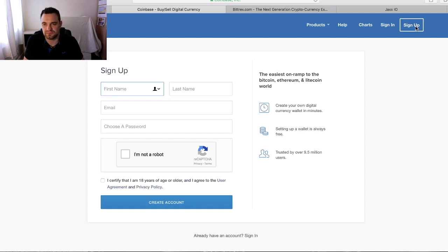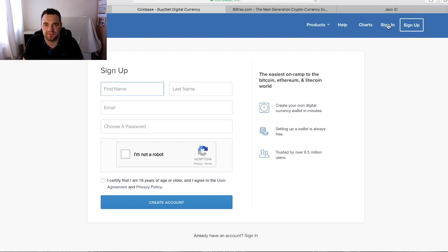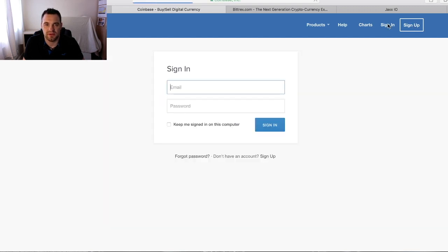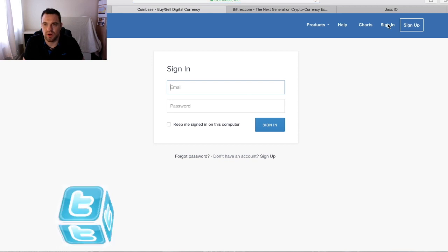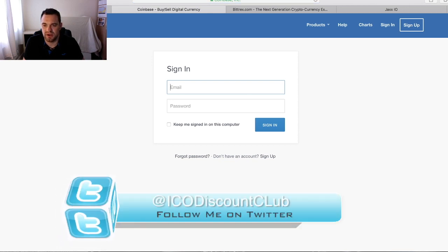As you go through, it's going to ask you and verify lots of different things. You will need some documents such as a copy of your passport in a JPEG format that you will have to upload at some point. I'm going to quickly sign in.